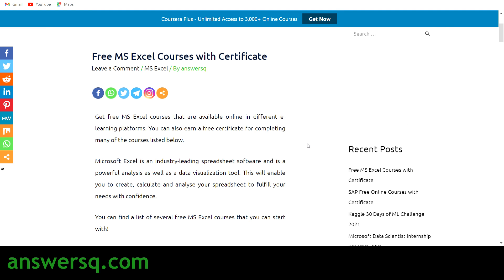Hi buddy, welcome to AnswersQ. In this video we'll be seeing some free MS Excel courses — free Microsoft Excel courses — and after completing some of the courses you can also get a free certificate.